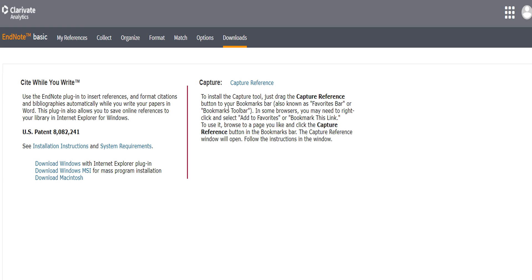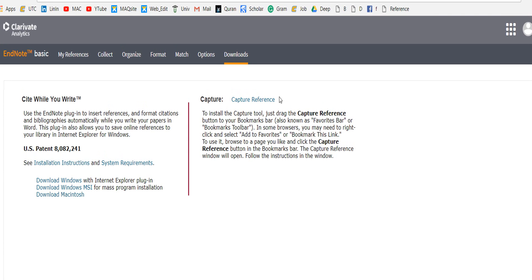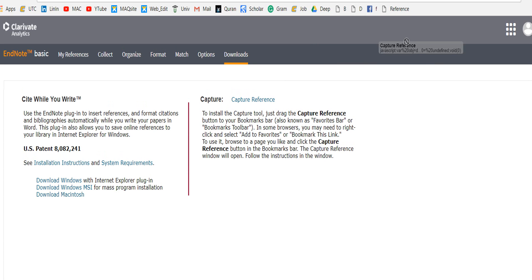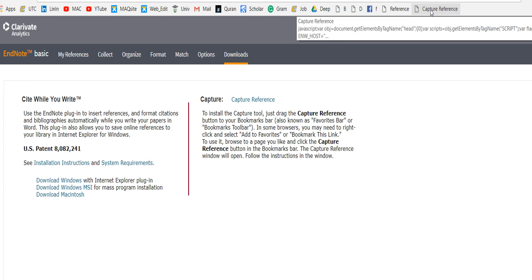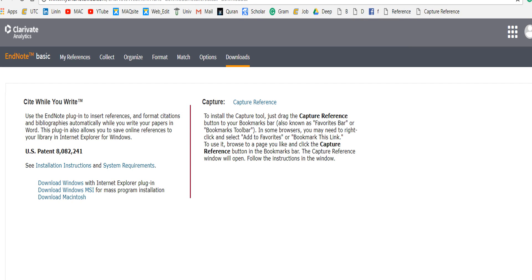a Capture Reference. To install the Capture Reference, just drag the Capture Reference button to your bookmarks. So here, drag this Capture Reference to your bookmarks, and here we go. Let's take a test